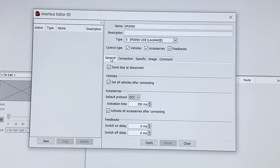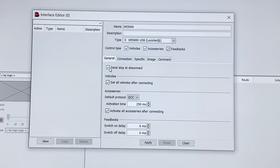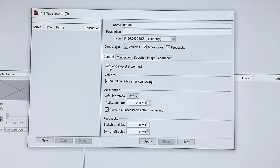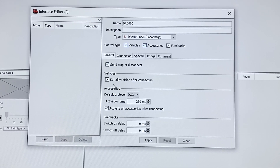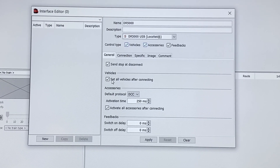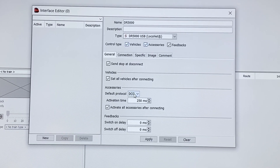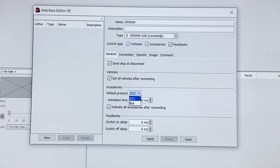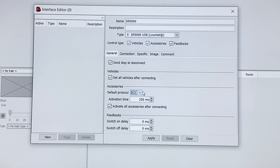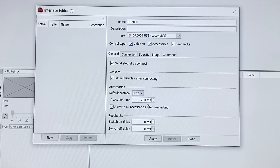Under general, when we disconnect from iTrain it will send a stop signal. If this is ticked — if not, the track power would stay on. There are other settings for vehicles: settle vehicles after connecting so it starts to drive them after it was connected. For accessories, you can set what the default protocol is — we've got a DCC pure system so that's what you want. Activation time you can change if you want, but the defaults work.